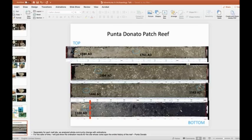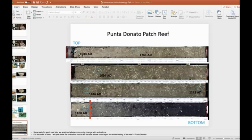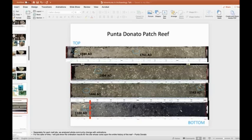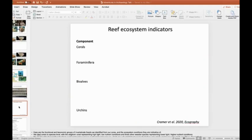I'm going to focus just on one of these cores today because it has a nice continuous record from about 1100 to 1980, which we will call pretty modern. So we have about 900 years ending with reef decline and death. We were able to get these dates using uranium thorium system, which gives us much more reliable dates than carbon-14 for marine dates.